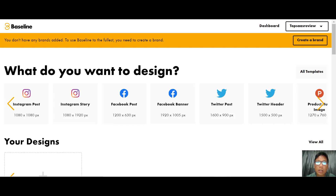You can create content like Instagram stories, YouTube thumbnails, and more. Baseline is suitable for content creators, marketers, and solo entrepreneurs looking for an easier way to create brand assets on the fly. If you want to purchase Baseline, I have a link in my description box — go ahead and use my link.